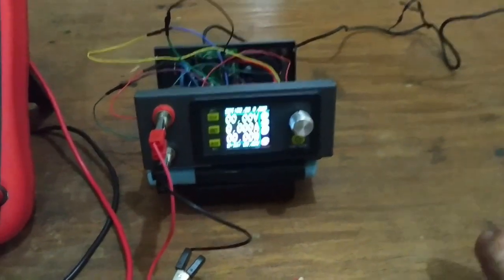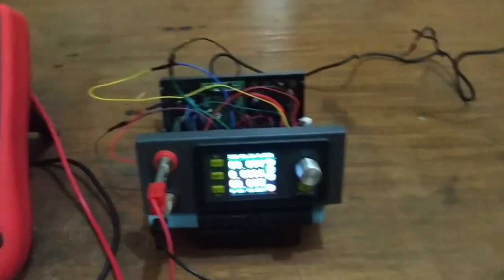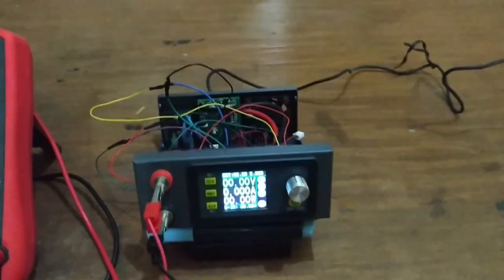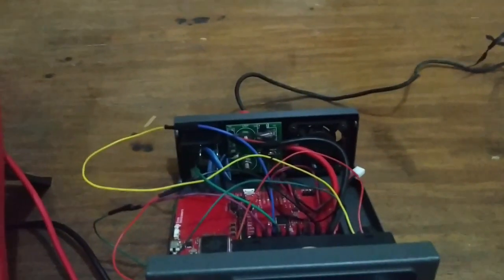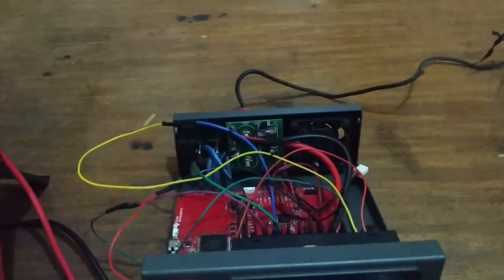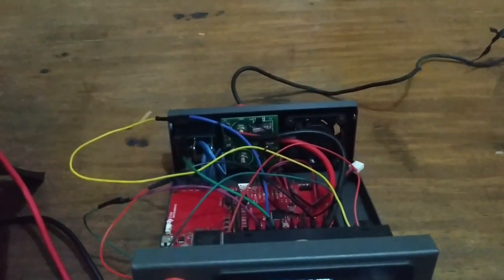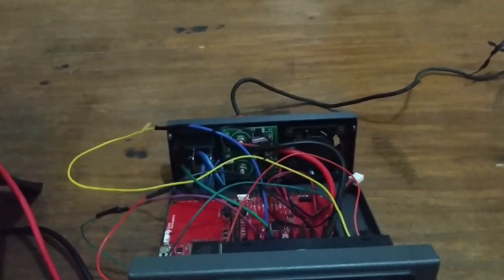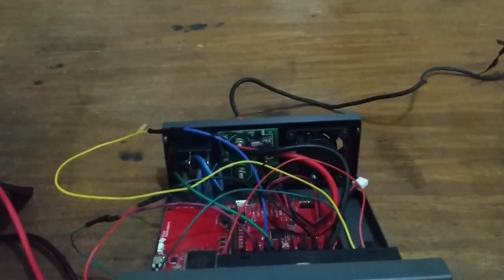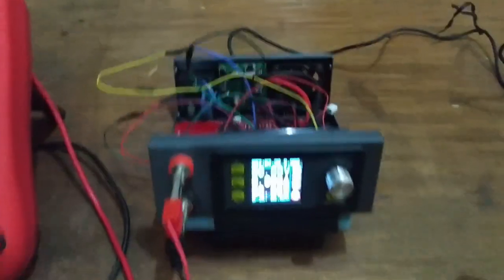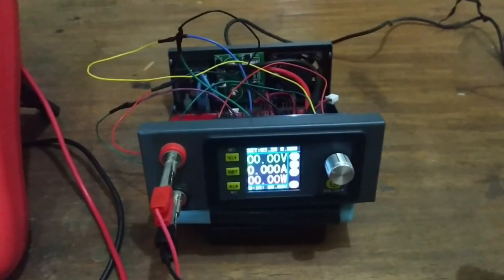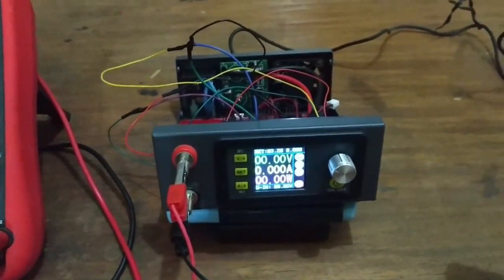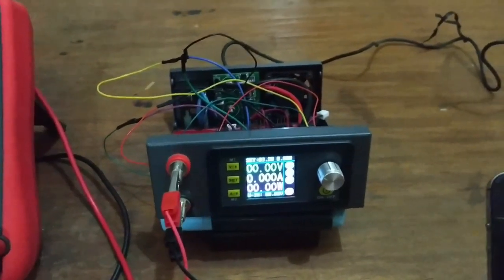This is a DPS3005 programmable power supply connected to a TI CC2640R12 launchpad. The communication between the two is serial Modbus. Using this setup, I'm able to change the set voltage, current, brightness, and turn it on using a mobile app.